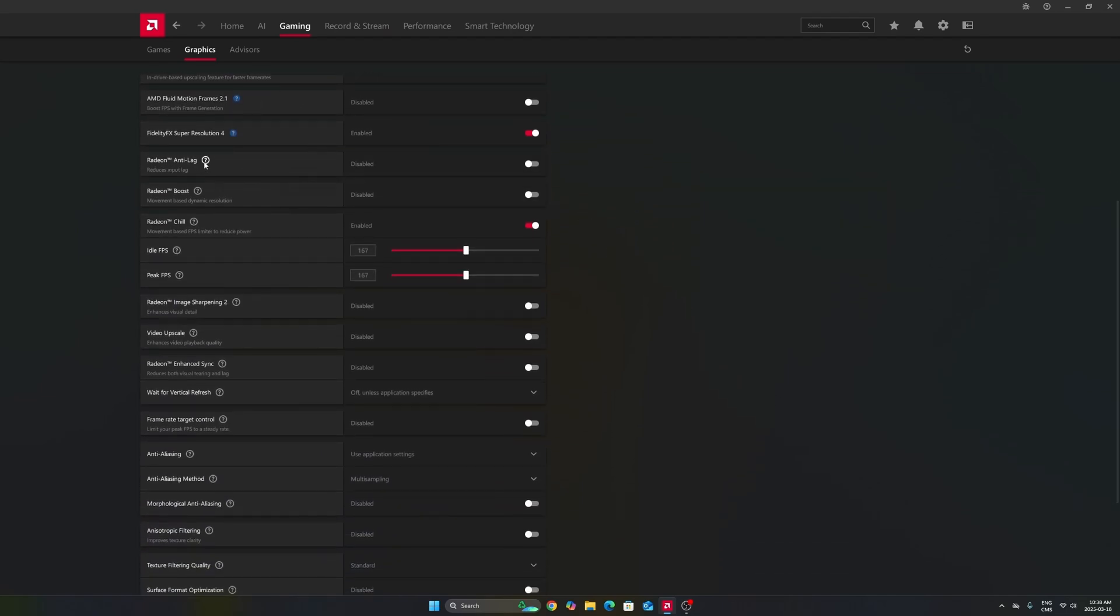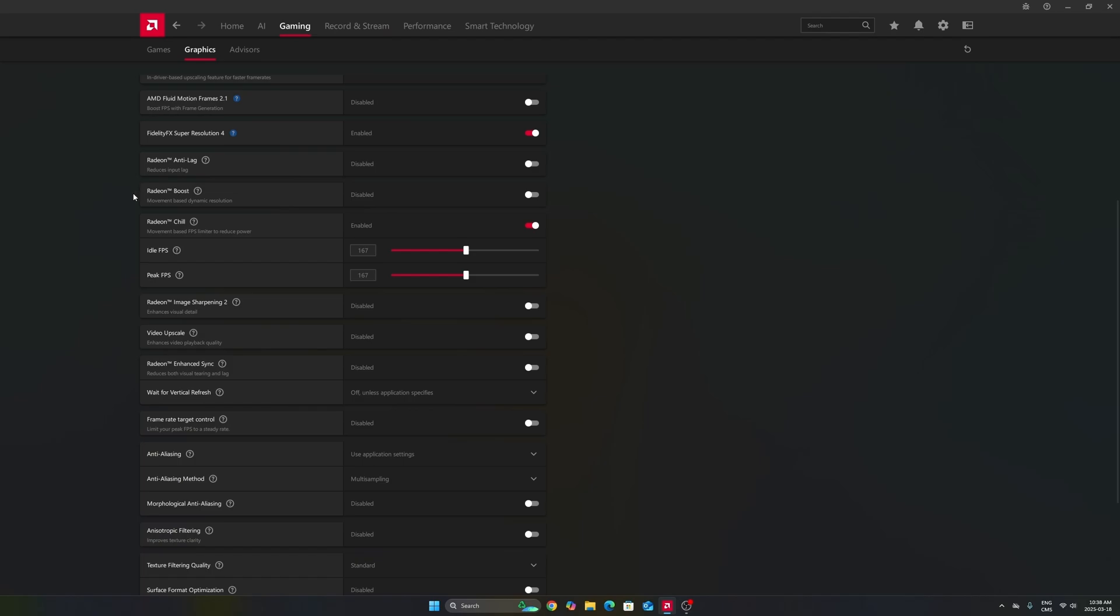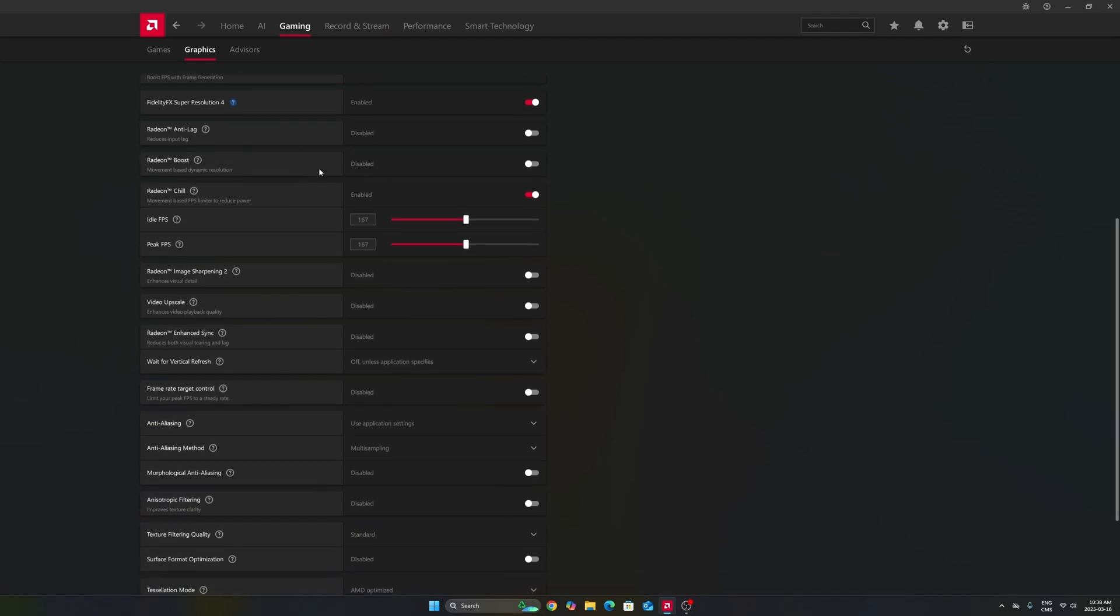Don't use Anti-Lag 1. This one is not good. Don't use Radeon Boost. Radeon Chill, I really recommend to use it. And I will explain you why.